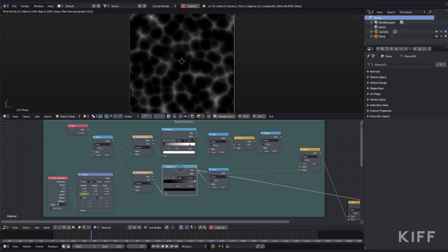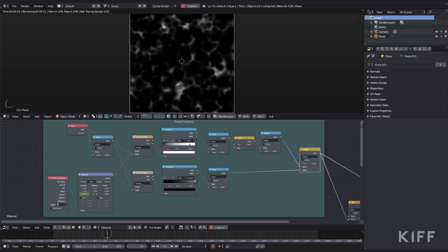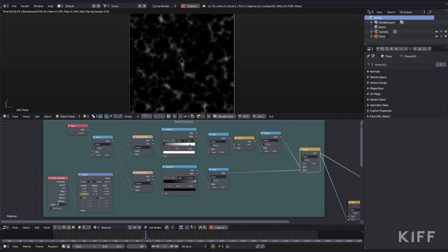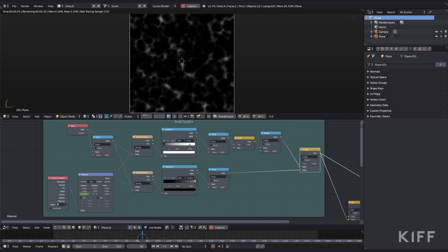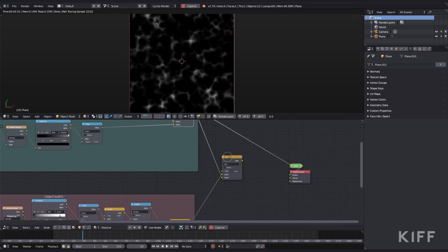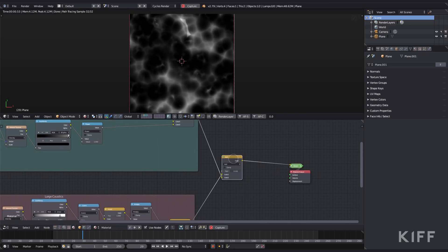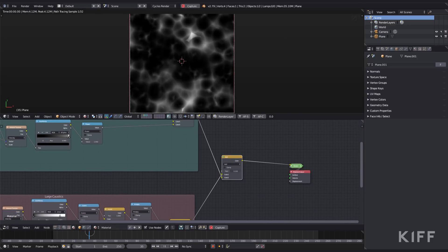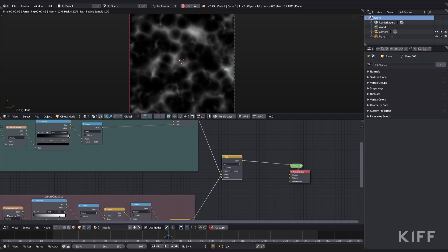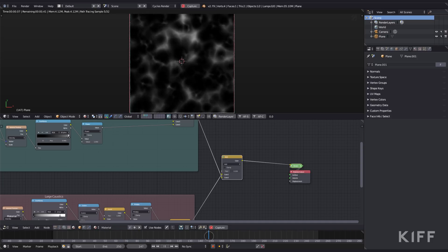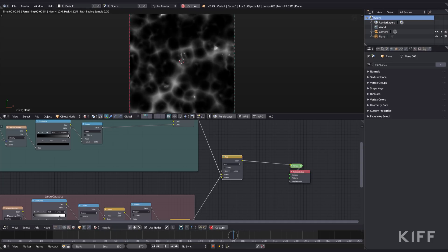I run it through color ramps, through the math nodes, and then multiply those two together. There's some smaller details of the caustics. And when we pipe those through an add node together, we get the finer details with the larger details. I know it doesn't look like much, but I promise you it'll look awesome once we use it in our shot.